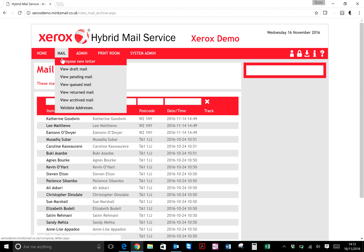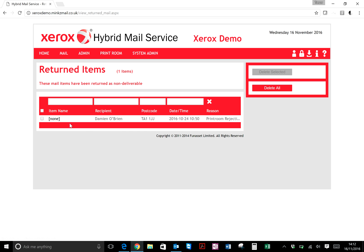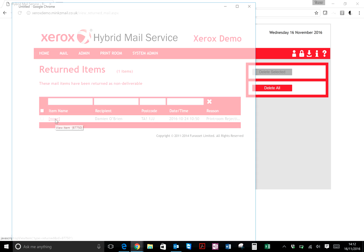Any mail that's been returned back to Xerox will appear here. What our guys do is scan the 2D barcode, which is within the window, and then a PDF will be created of that letter and it will appear in here.